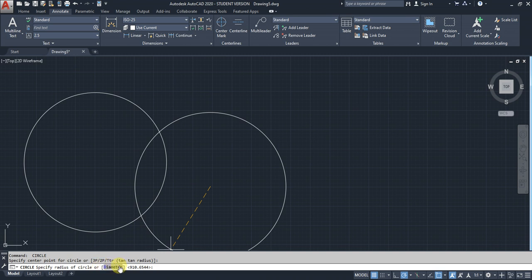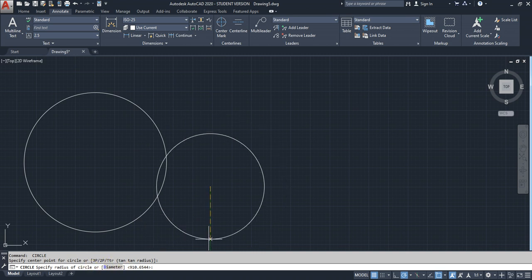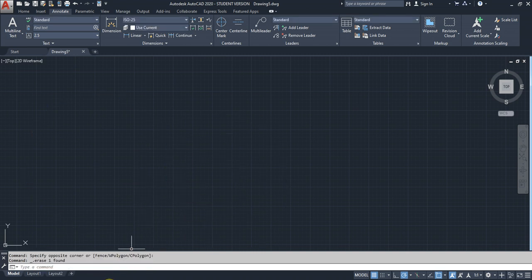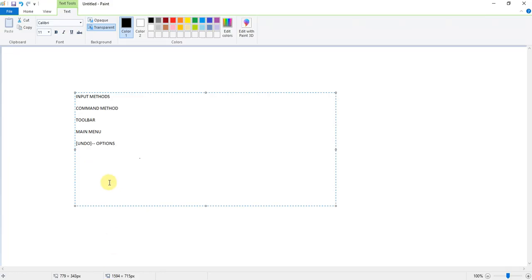Whatever it shows in this box is called optional. Here they're showing whether you want to give the input in radius or diameter. That's why it's showing this kind of bracket, a square bracket.